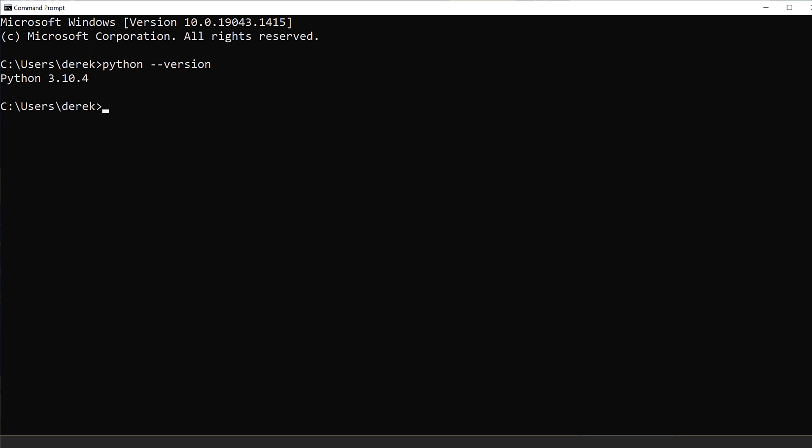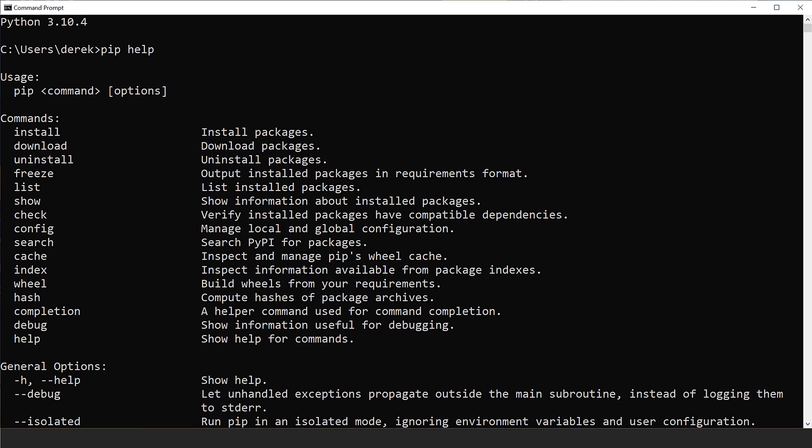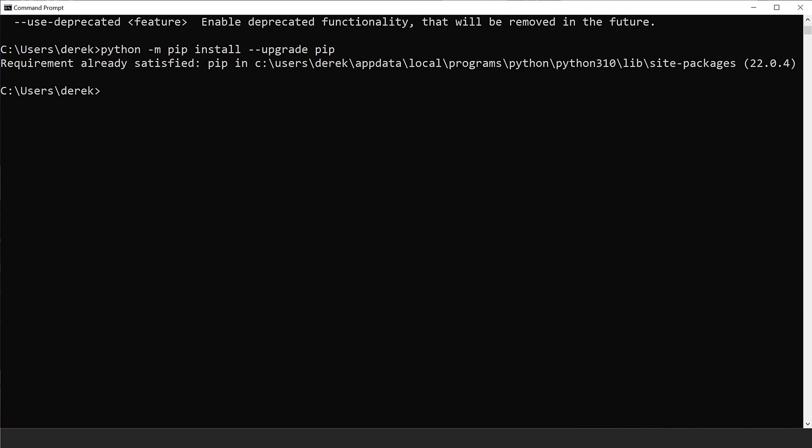After that is set up, to verify it is installed just open your command prompt and type in 'python --version' and you should see Python 3.10 show up on your screen. Pip should be installed, but let's verify — just type in 'pip --help'. We're also going to upgrade pip: type in 'python -m pip install --upgrade pip' and you can see here everything is already satisfied.